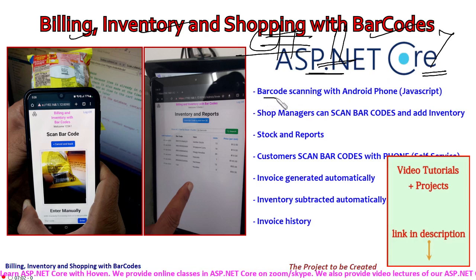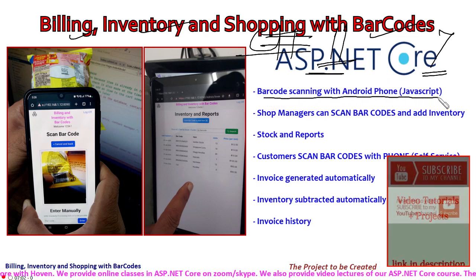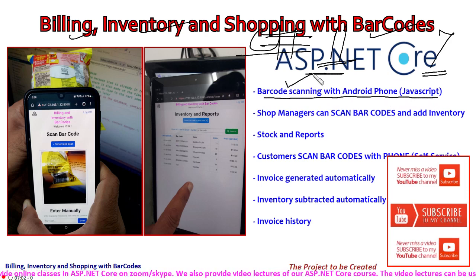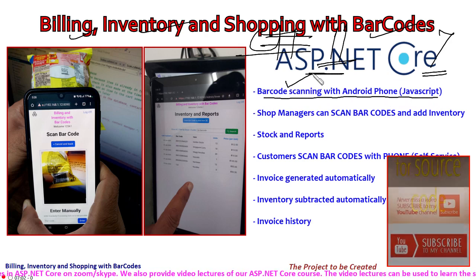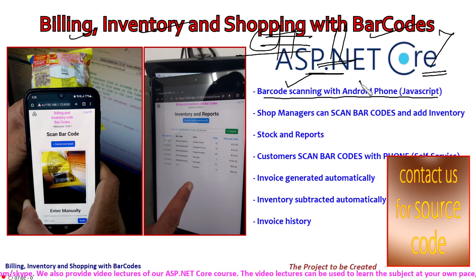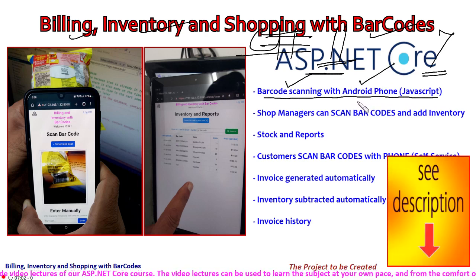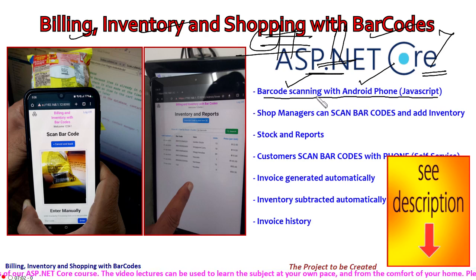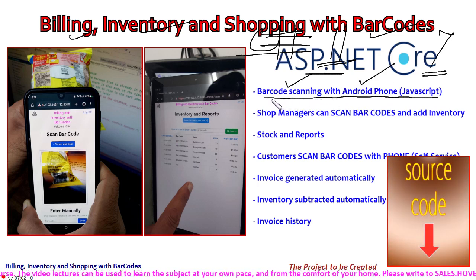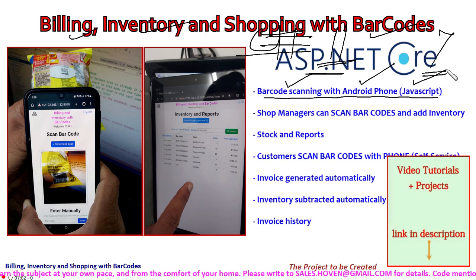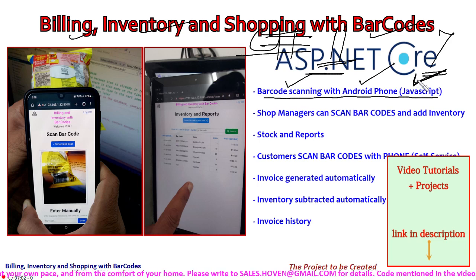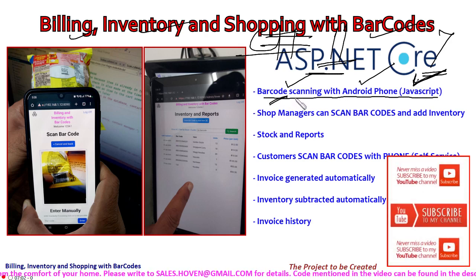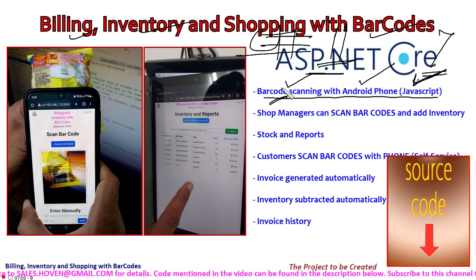This software integrates barcode scanning with an Android phone through JavaScript. This barcode scanning feature is available in Chrome or Edge running on an Android phone, or possibly iPhone as well, though that hasn't been tested. This means the software will require a user to have a mobile phone, and the integration is done entirely through JavaScript. C# based barcode scanning has not been used — I want you to be aware of this from the start.